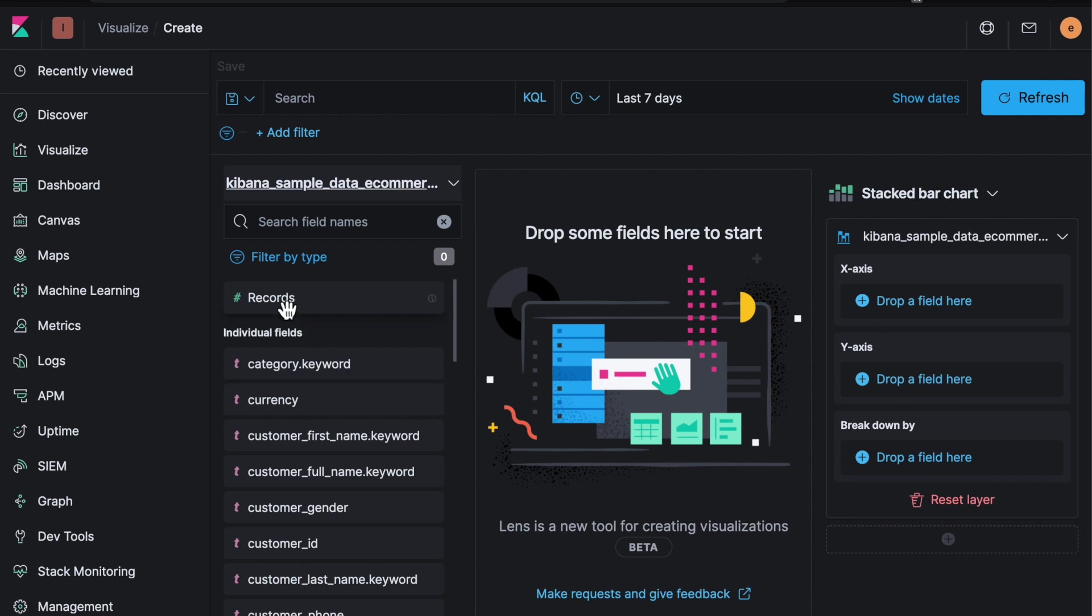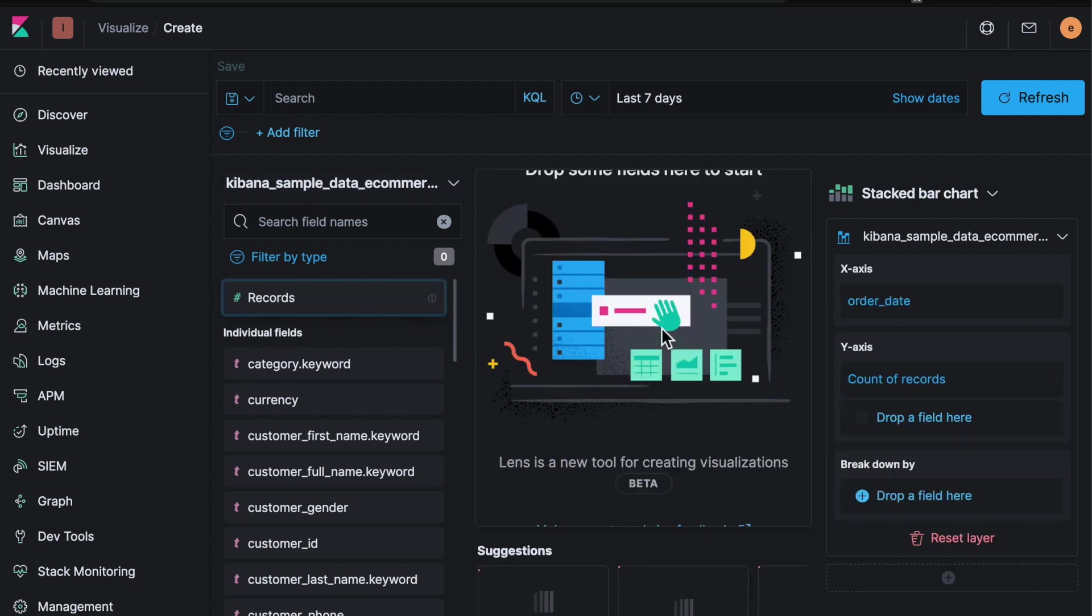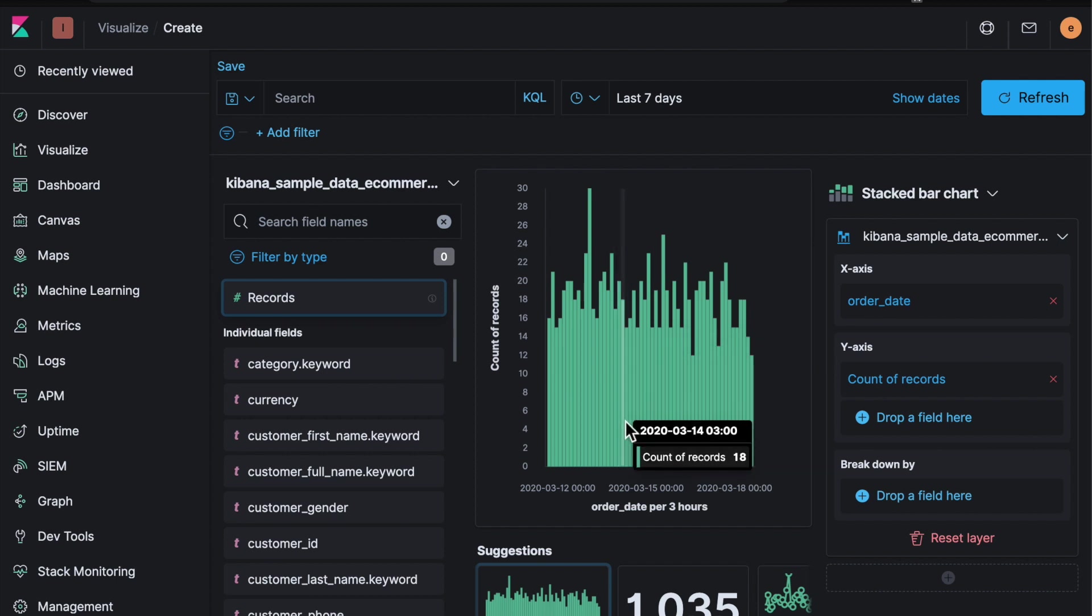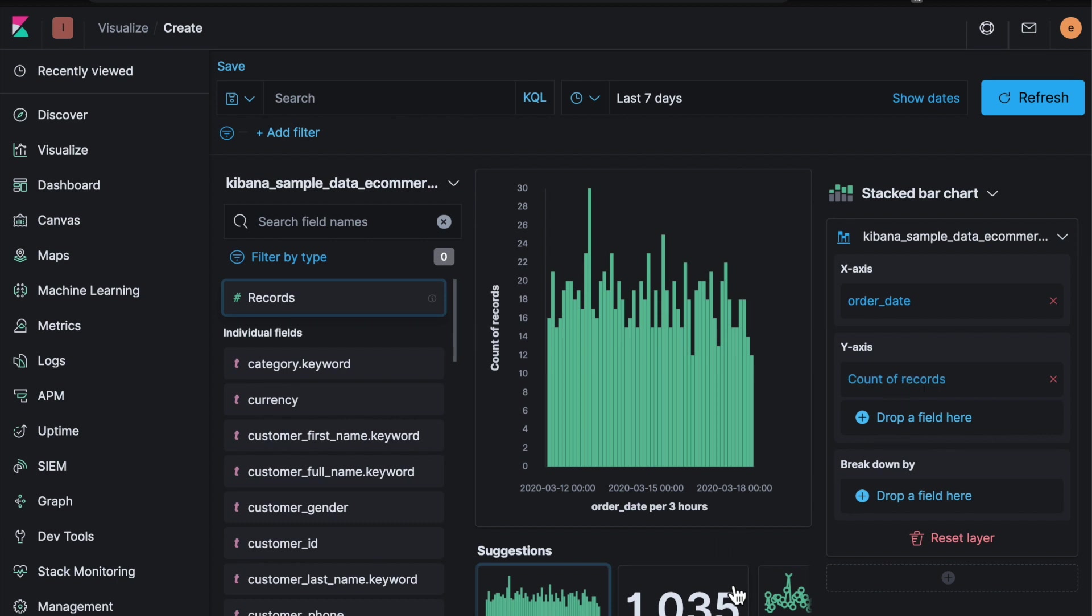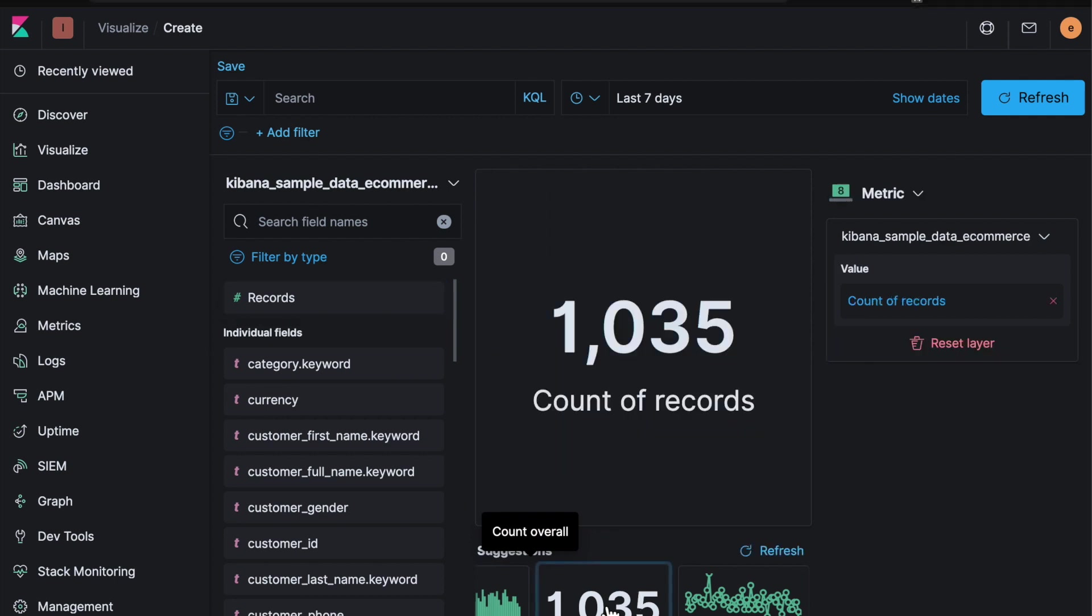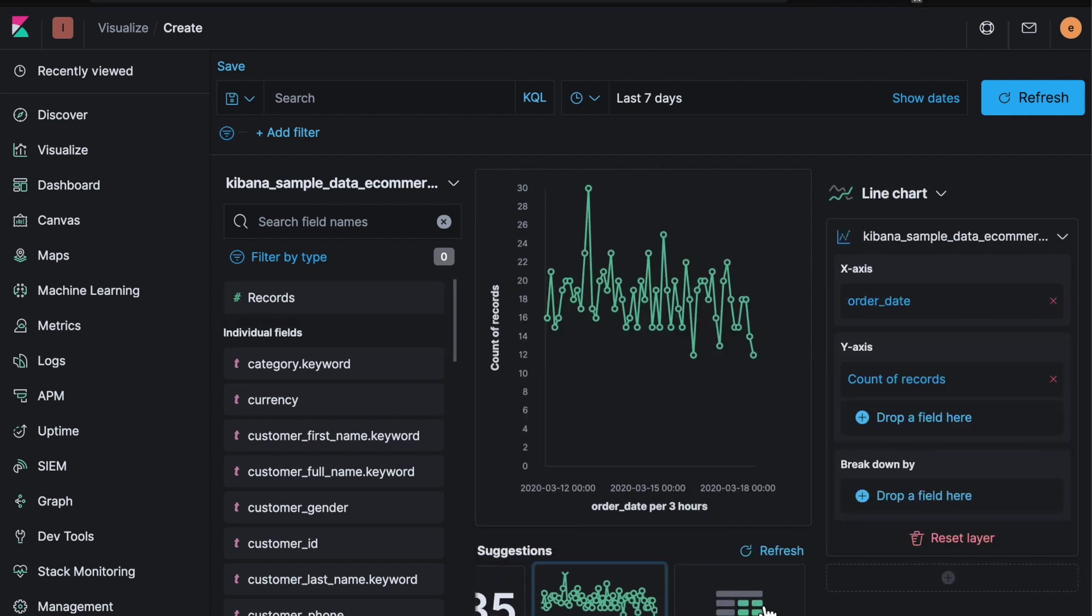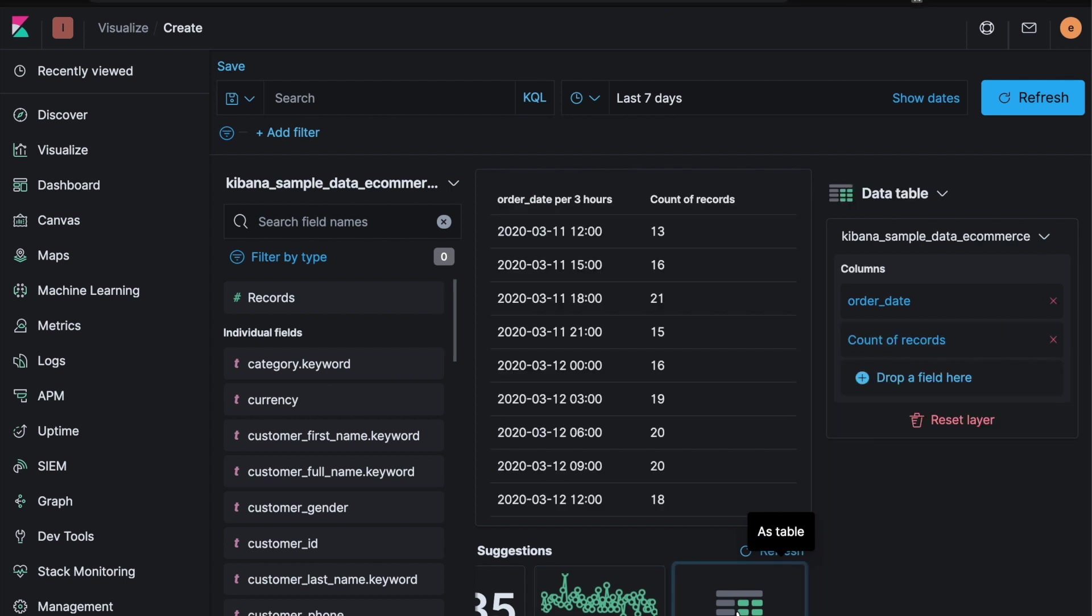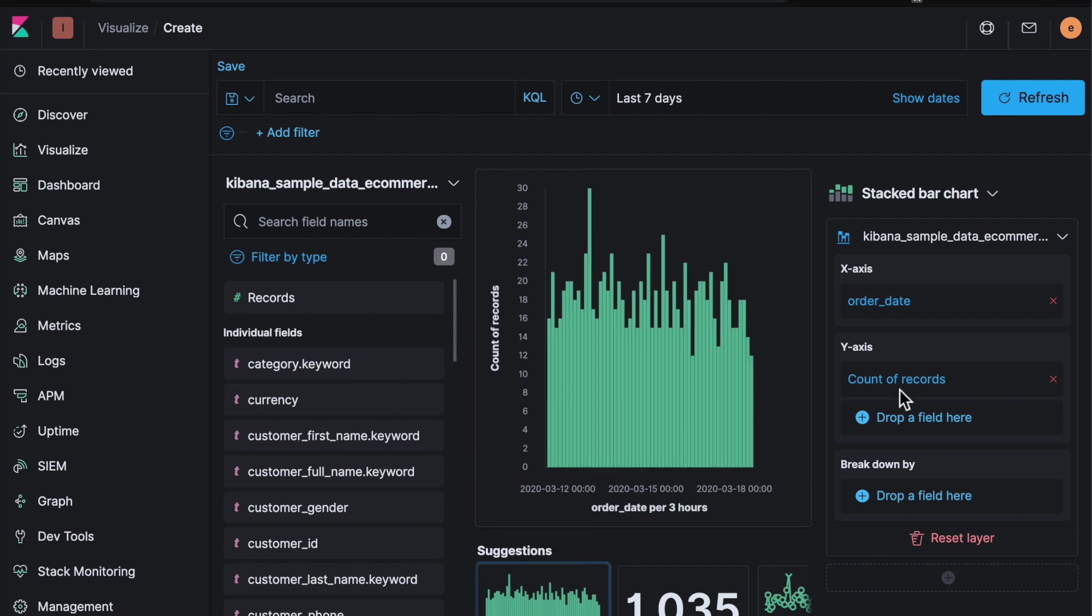So the simplest one for example would be the number of records. If you drag and drop that, it's going to give you a count of records over time. And it's actually populating this configuration on the right hand side. And then it's also going to give you options of how to change that. So if you wanted to display a metric rather than a bar chart you can do that. If you want to do a line chart or data table. But let's look at something a little bit more interesting than count of records.